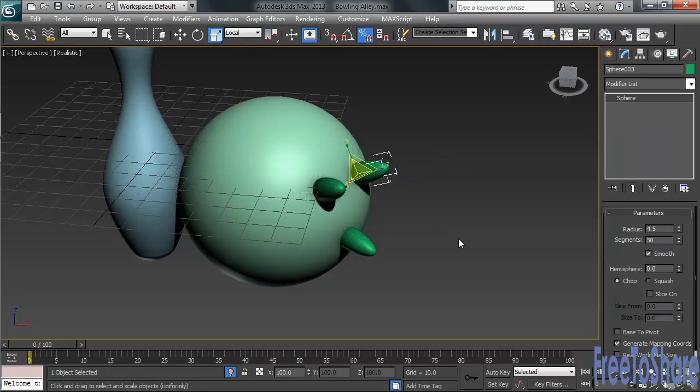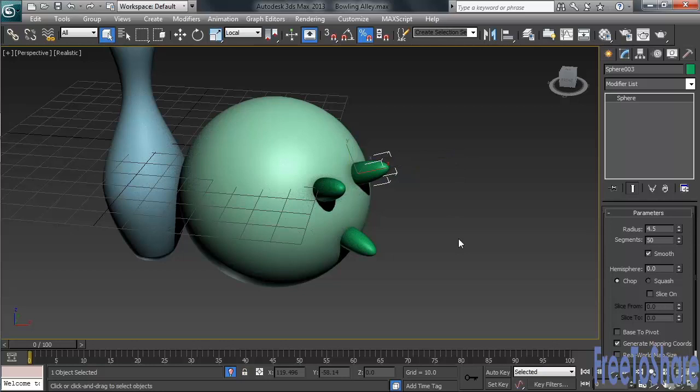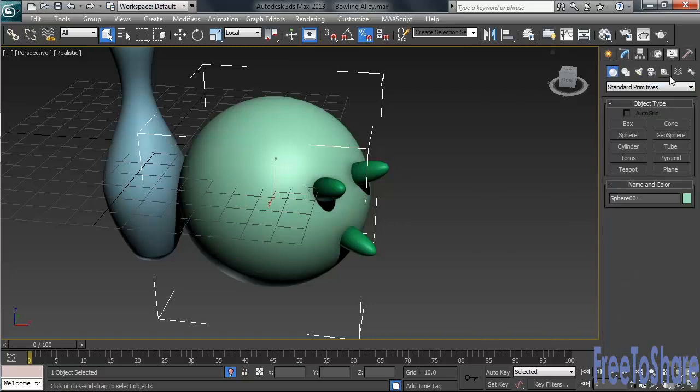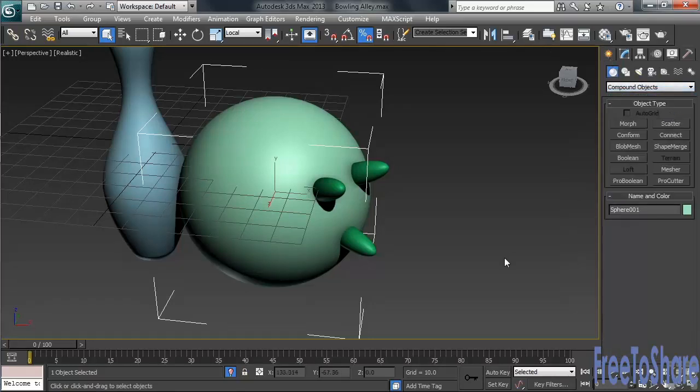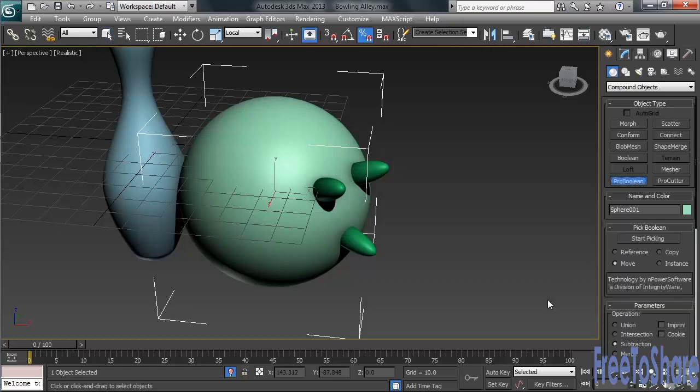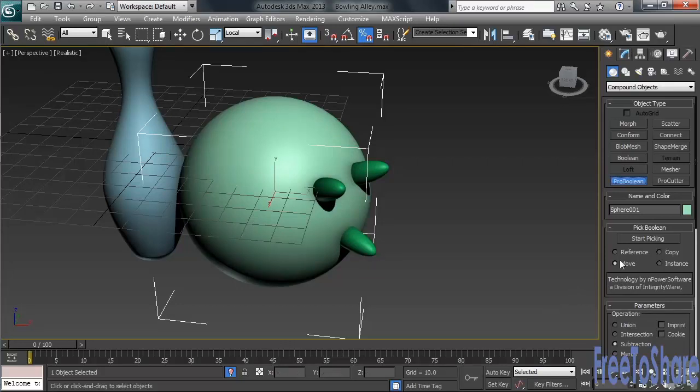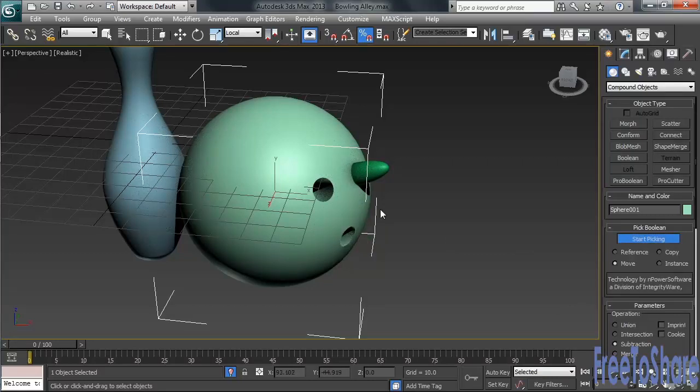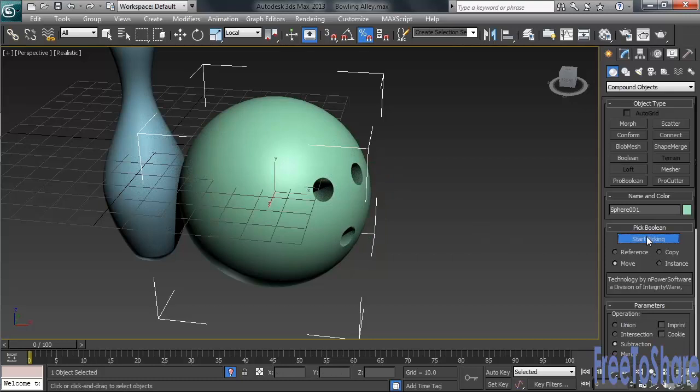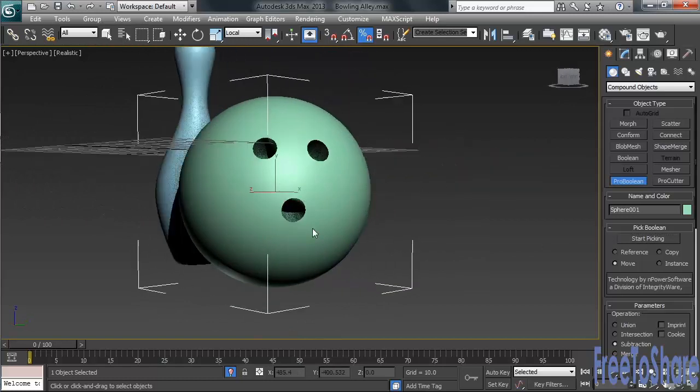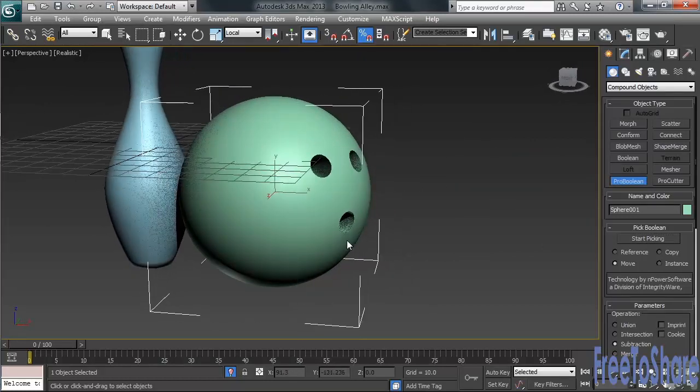Once all three spheres have been scaled, go back and select the bowling ball. Once you've done that, back in the Create column, let's go under Standard Primitives down to Compound Objects. This will give us the opportunity of using the Pro Boolean modeling technique. Let's click on Pro Boolean, then down below in the controls, verify that the operation has been set to subtraction. With that in place, we can click on the Start Picking button, then carefully clicking on all three spheres. Now, once you've done that, make sure to go back to the right-hand side, turning off the Start Picking button.